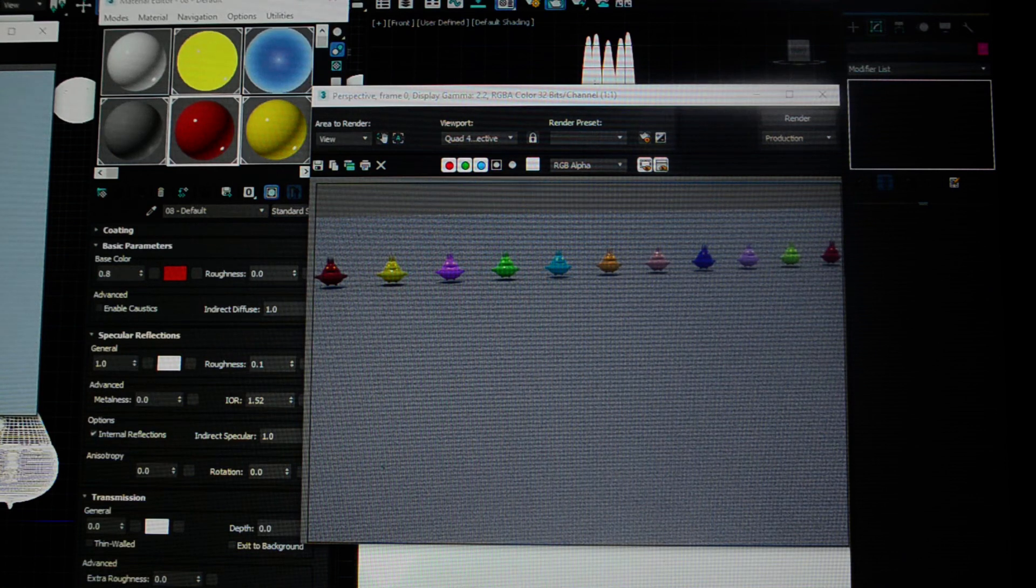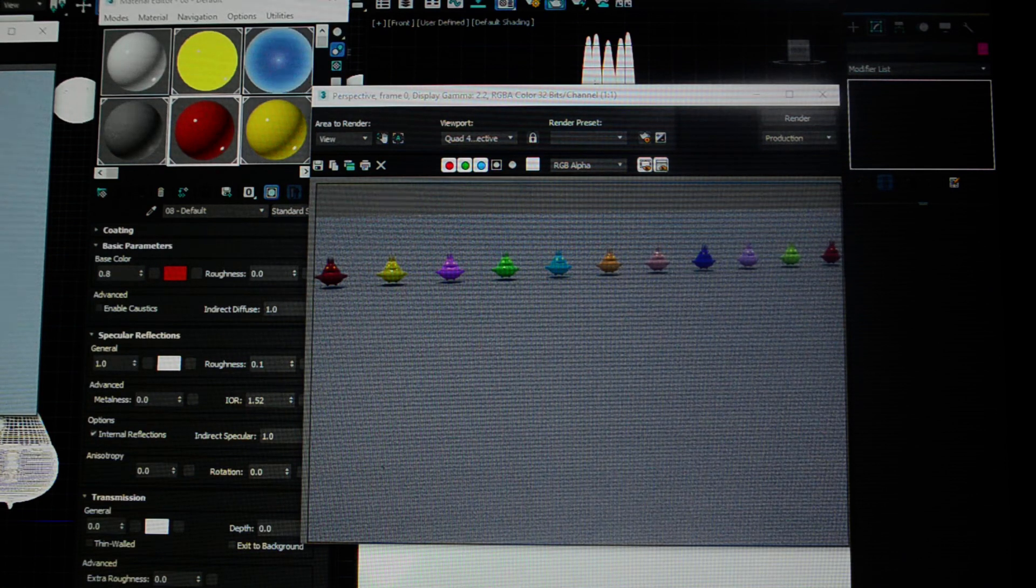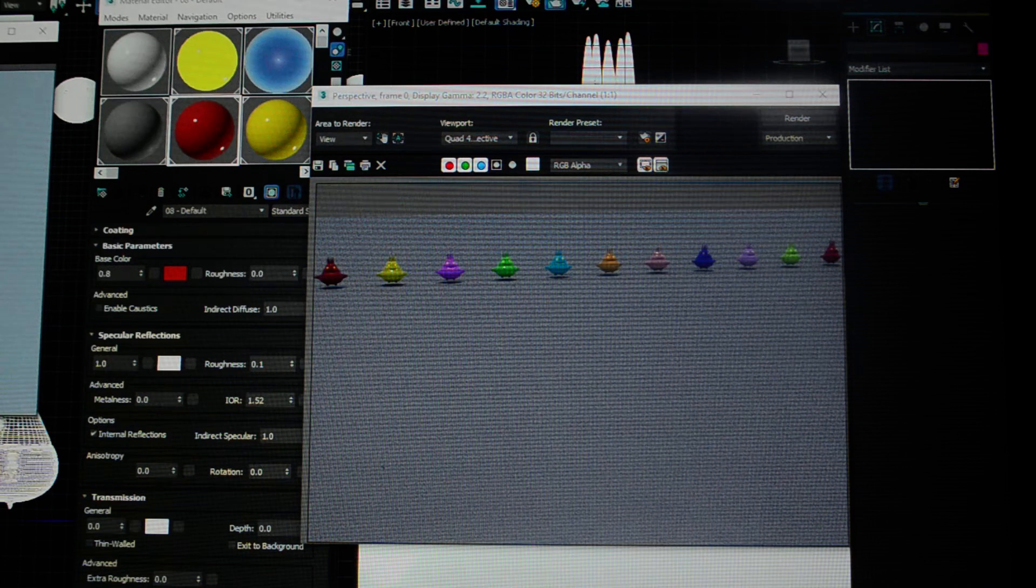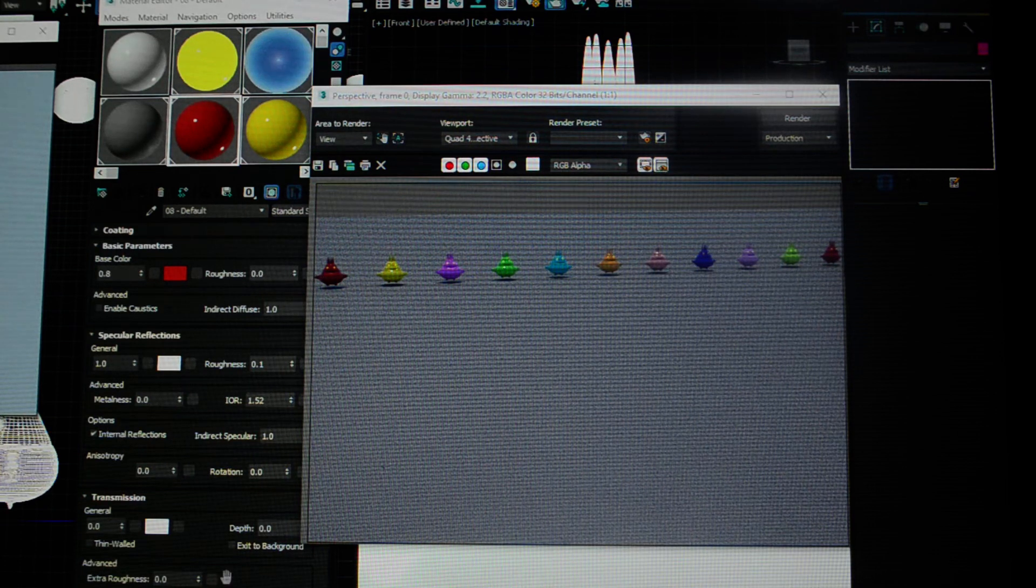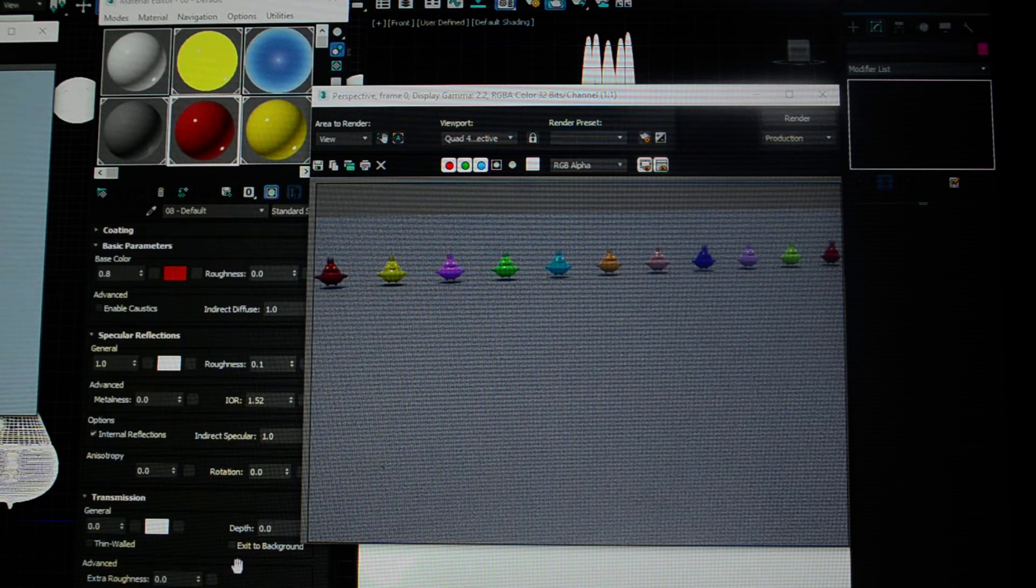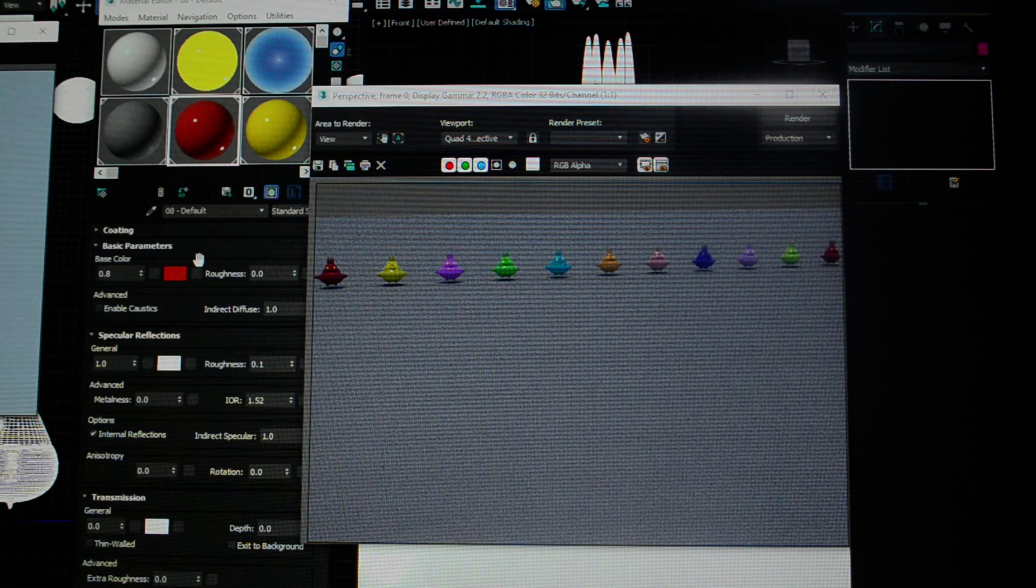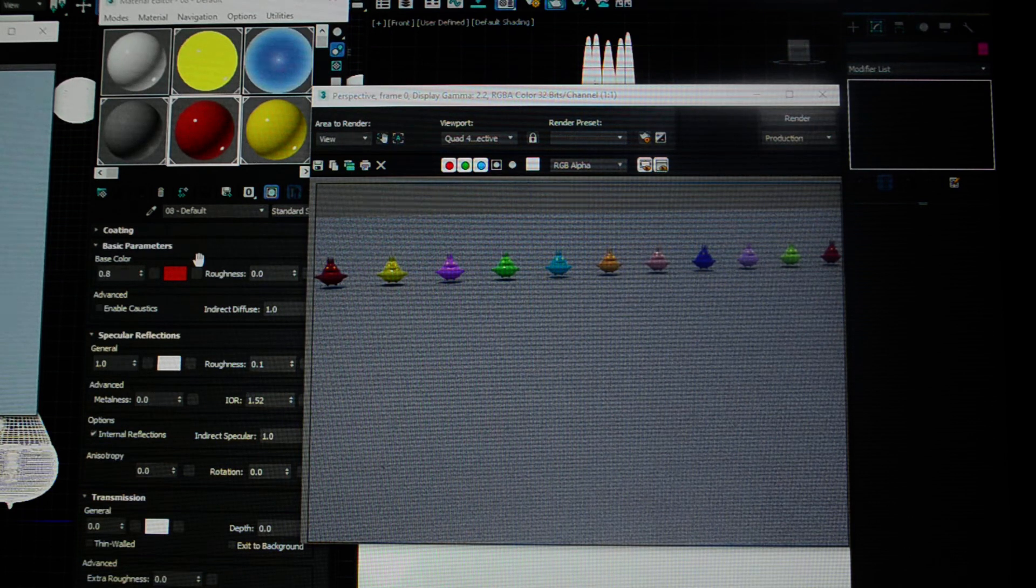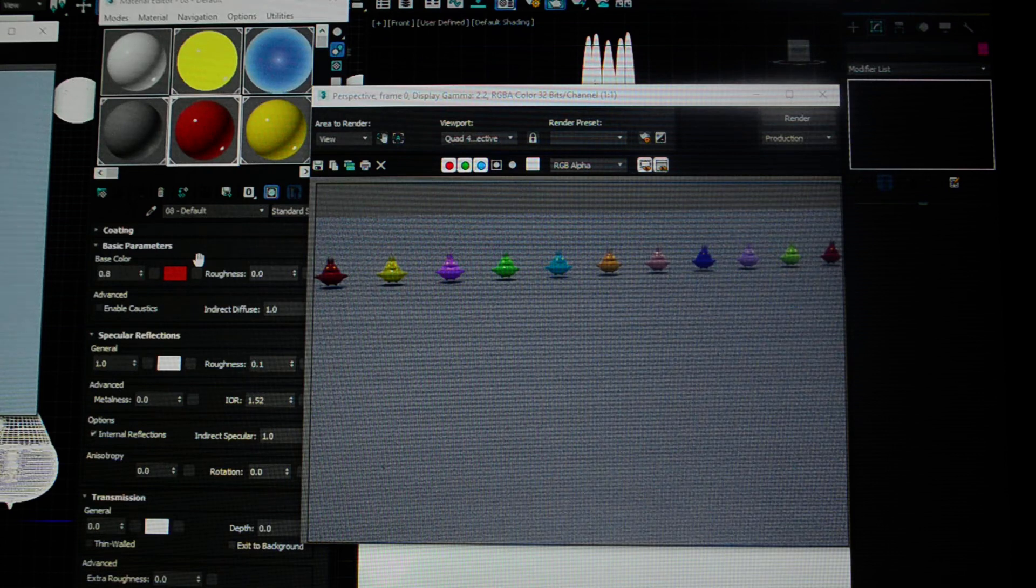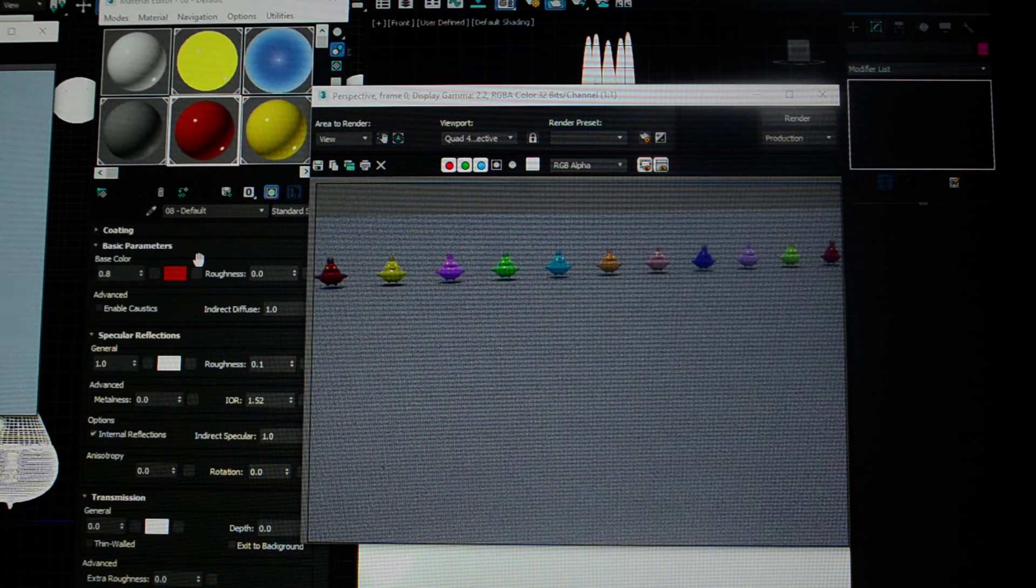In these videos we're going to talk more about materials. I've got my material editor open and we'll start going through these one by one. You're mostly not going to use them by themselves.